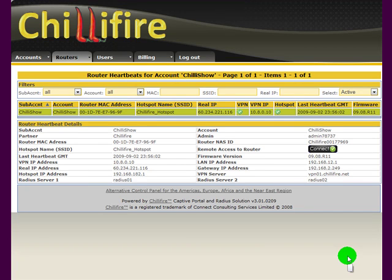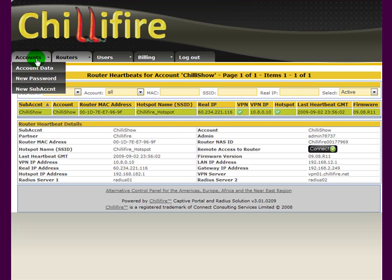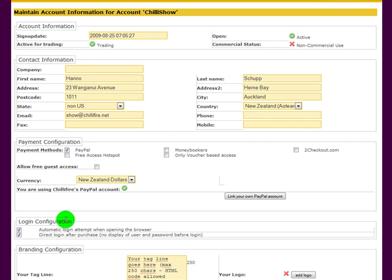We are now at a point where we have registered our router and we want to create a Pay Per Use hotspot. So first we go to the account and look at the account data there. You see there's a payment configuration and we have switched on PayPal as a payment method.